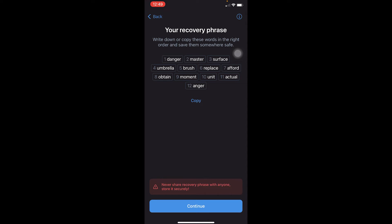Once you're on the next screen, it gives you a 12-word recovery phrase. You need to write this down on paper according to the number it is given — for example: one: danger, two: brush, three: surface. List them down on paper or in a note.